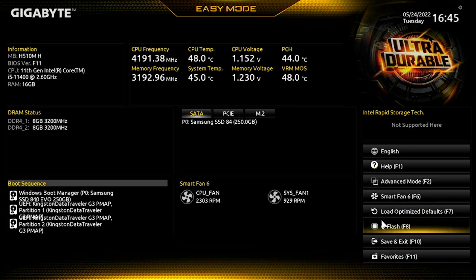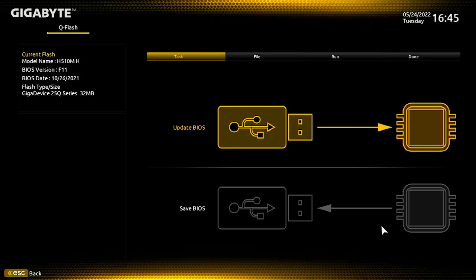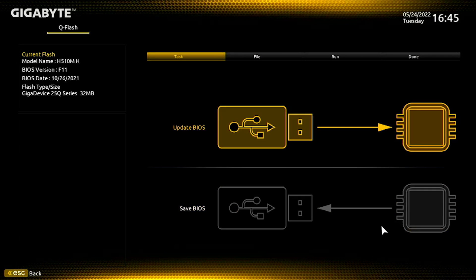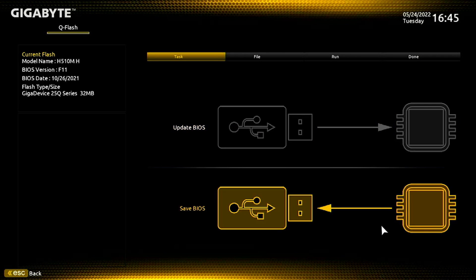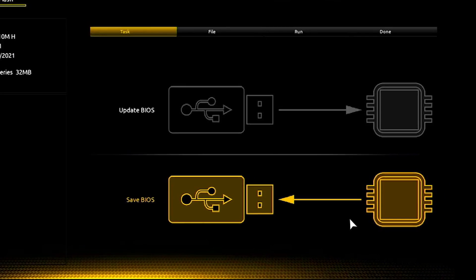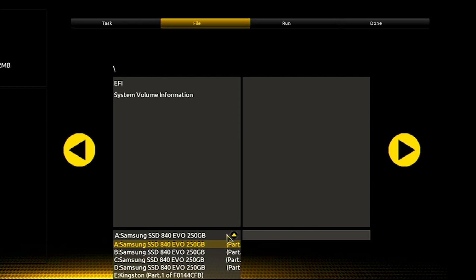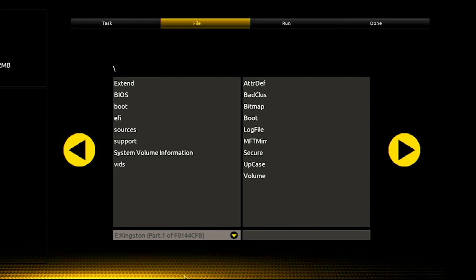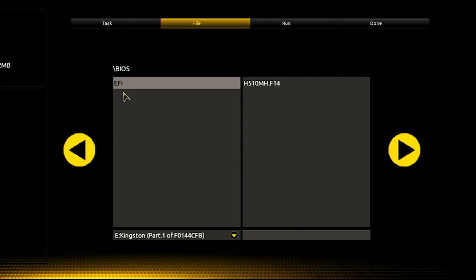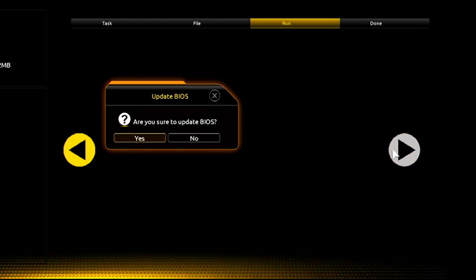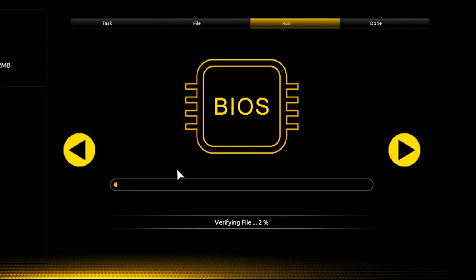You can back up your BIOS so in case you get into any problem you can restore it. I already have the backup, so let's get on with it. When you hit the update BIOS button, you need to go to your USB flash drive and browse the folder where you copied the updated files. Once you locate the file, click on it and then click the next arrow. It will ask for confirmation. Click yes.